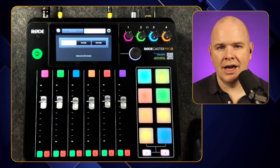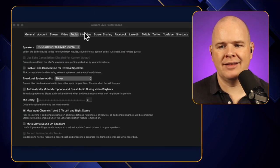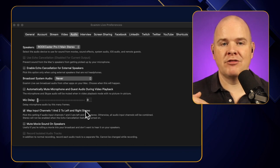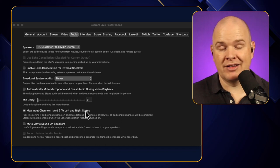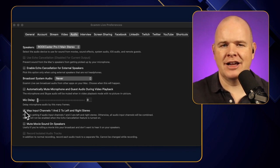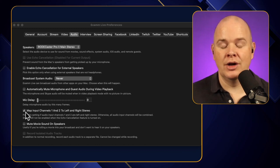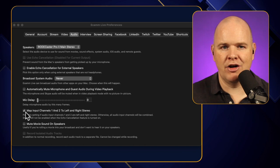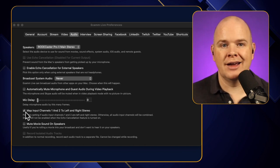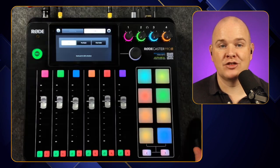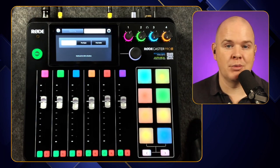If you watched my previous video about the best setup for the Rodecaster Pro 2 with Ecamm, you may recall there was an option in Ecamm Live's audio tab to map input channels one and two to left and right stereo. That was a workaround for when only the multi-track mix was available over USB. It also fixed an issue where faders down would still pass audio through. With the new stereo setting it's less essential, but since you've got a stereo mix going out it still makes sense to leave it on.